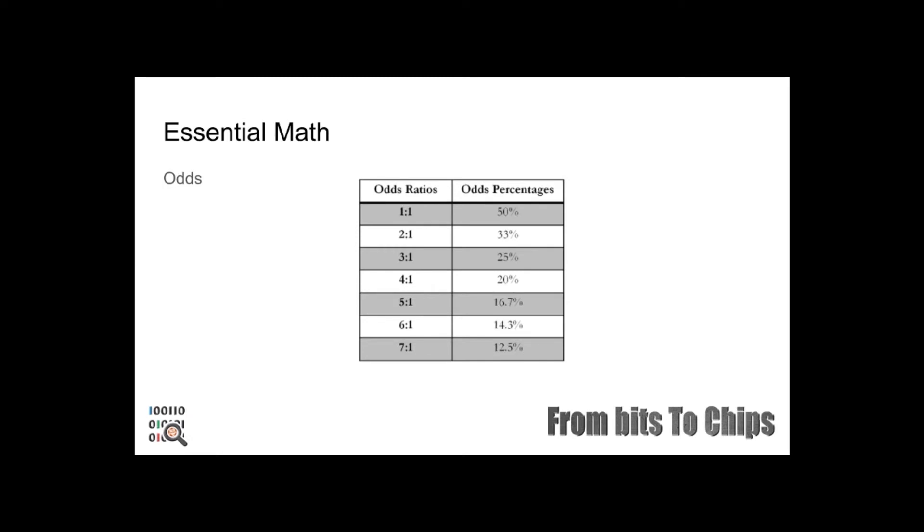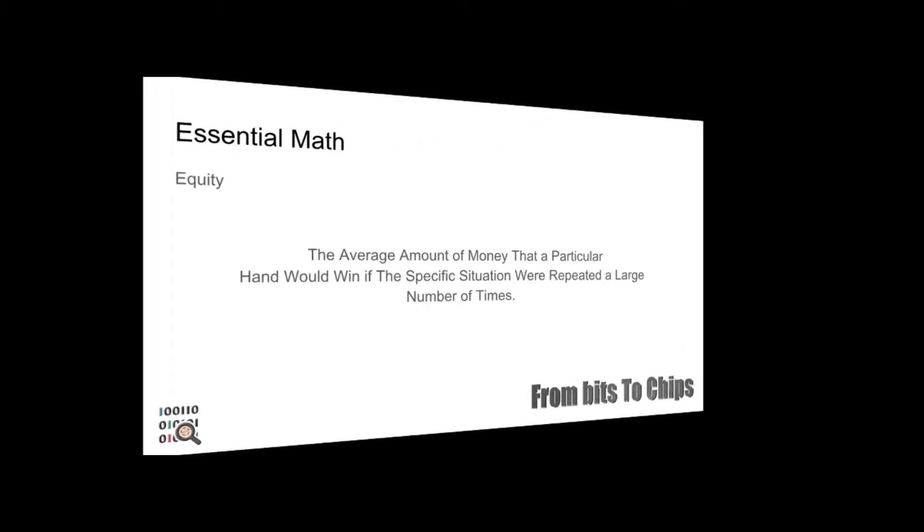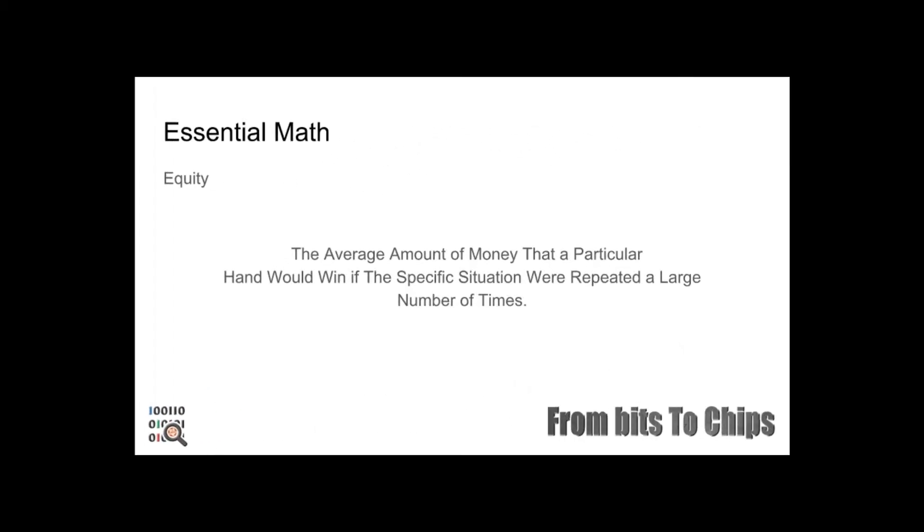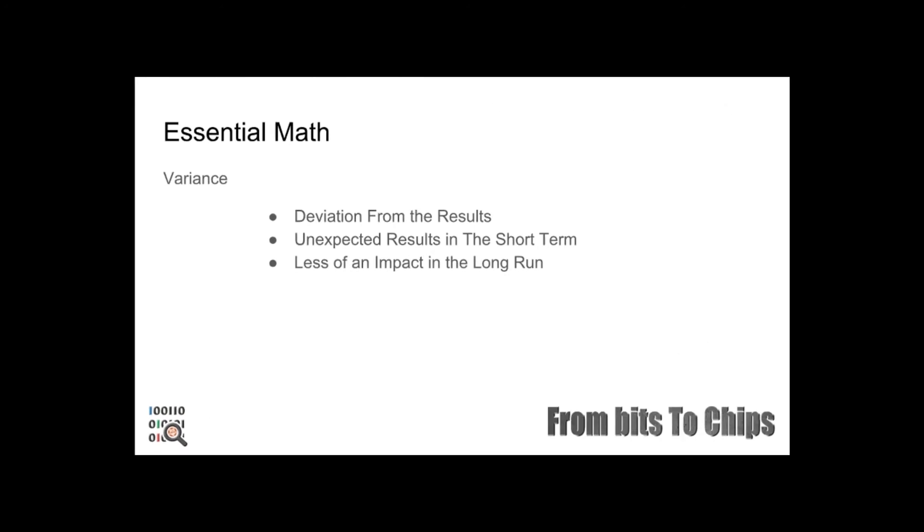Equity is our share of the pot if a hand is played to showdown. It tells us how much we expect to win in the long run based upon how often we should win. It's based upon probability and odds. When understanding odds, there is one major concept we need to take into consideration and that is variance. Variance is the deviation from the expected results, which can have unexpected results in the short term. However, variance has less of an impact the longer you progress.